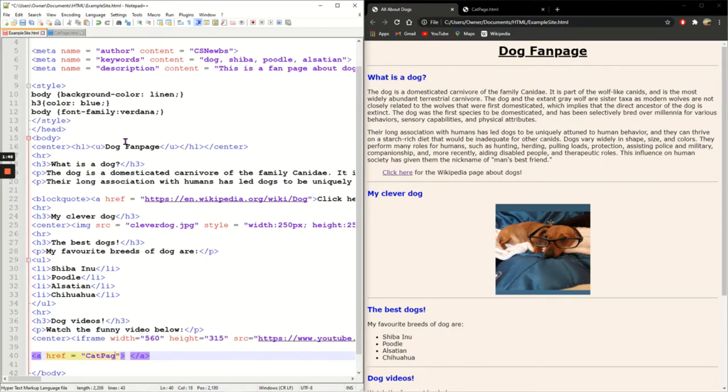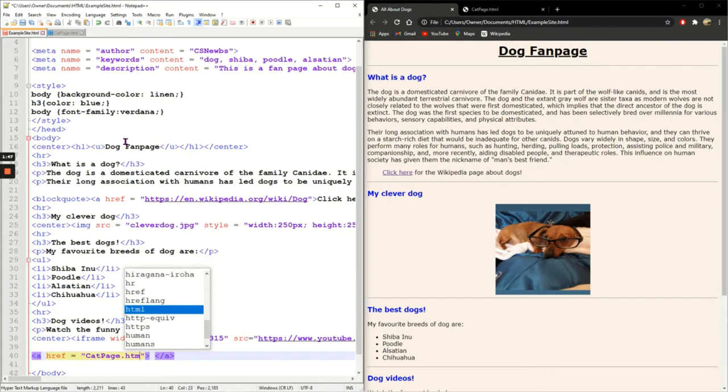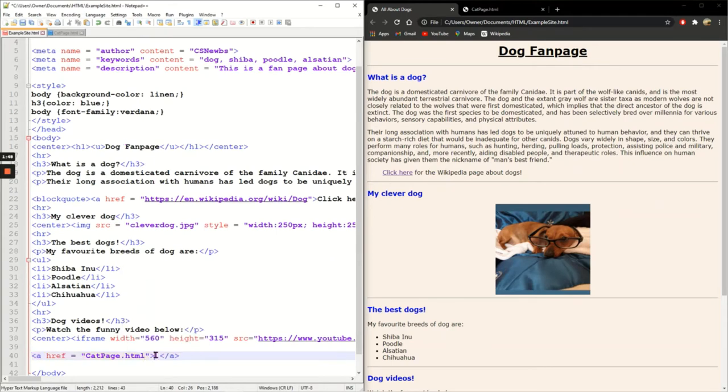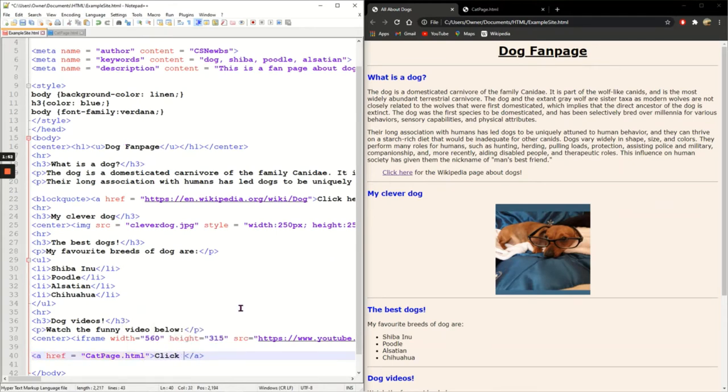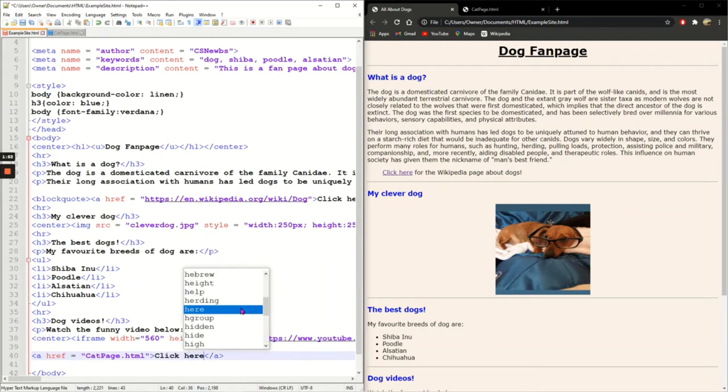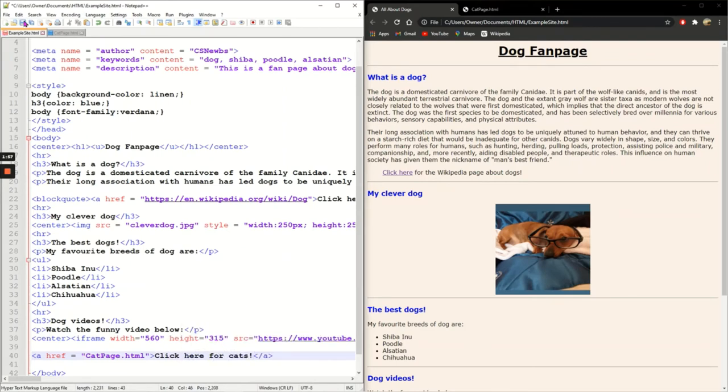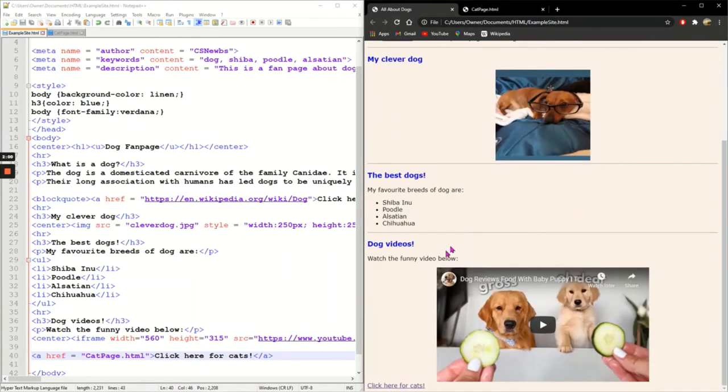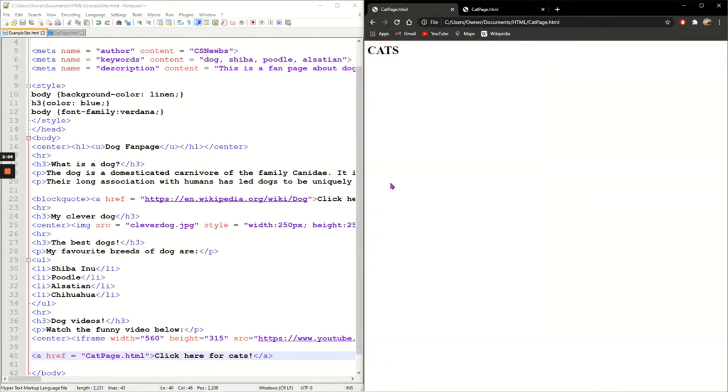And then the text 'click here for cats', save it, refresh, go down to the bottom and here we have my cat page. Click here for cats will take me to my cat page.